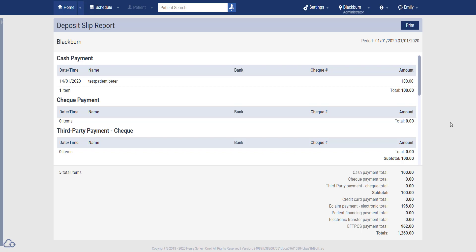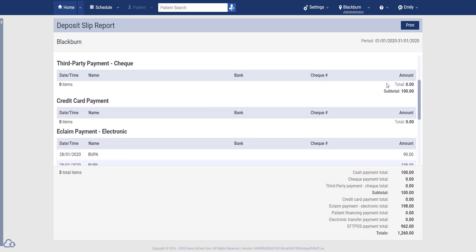Now because this is a demo account, there isn't a lot of data on this report, but you can see that we have one cash payment from our patient Peter to the amount of $100. And if we scroll down...